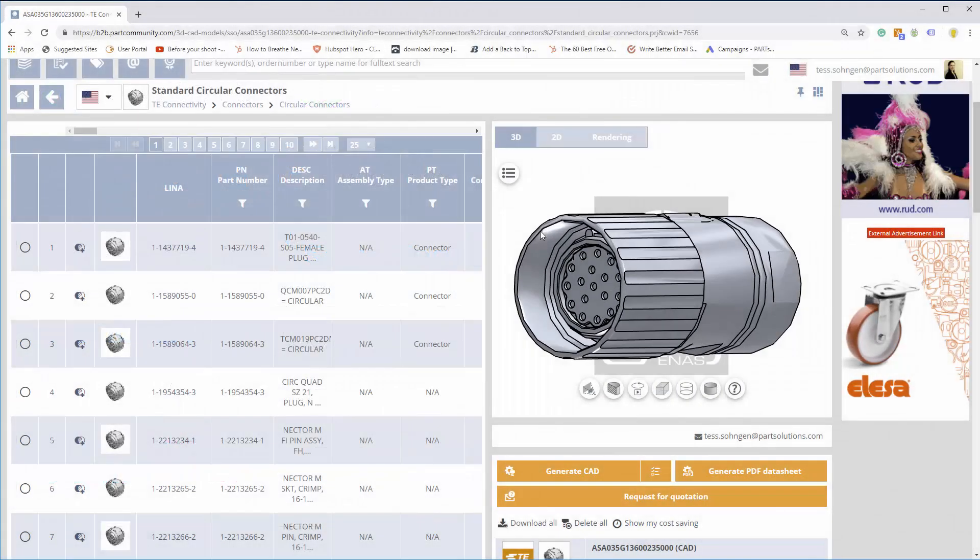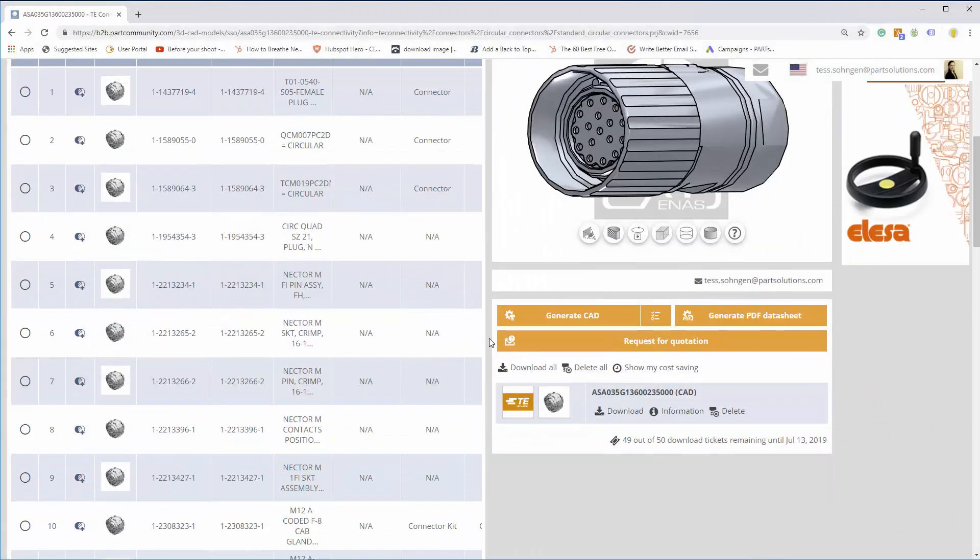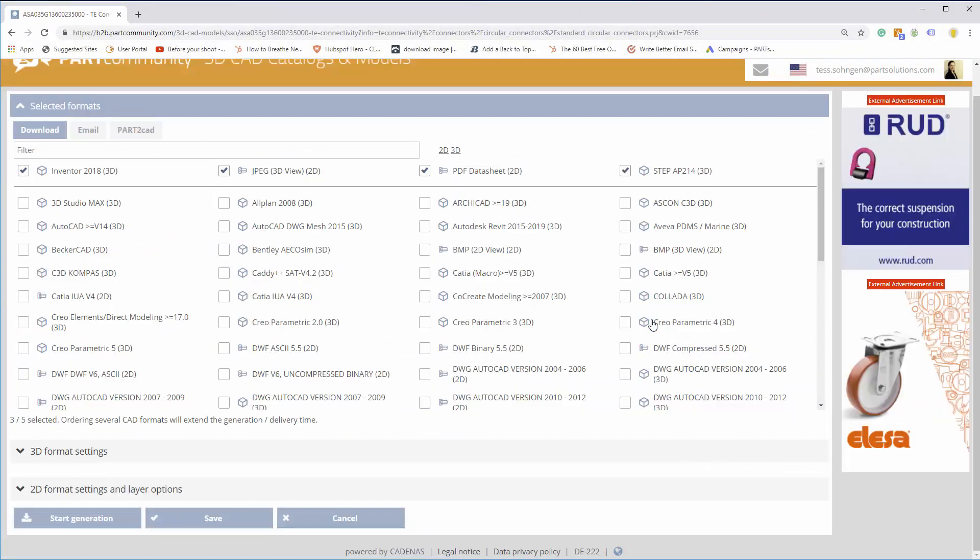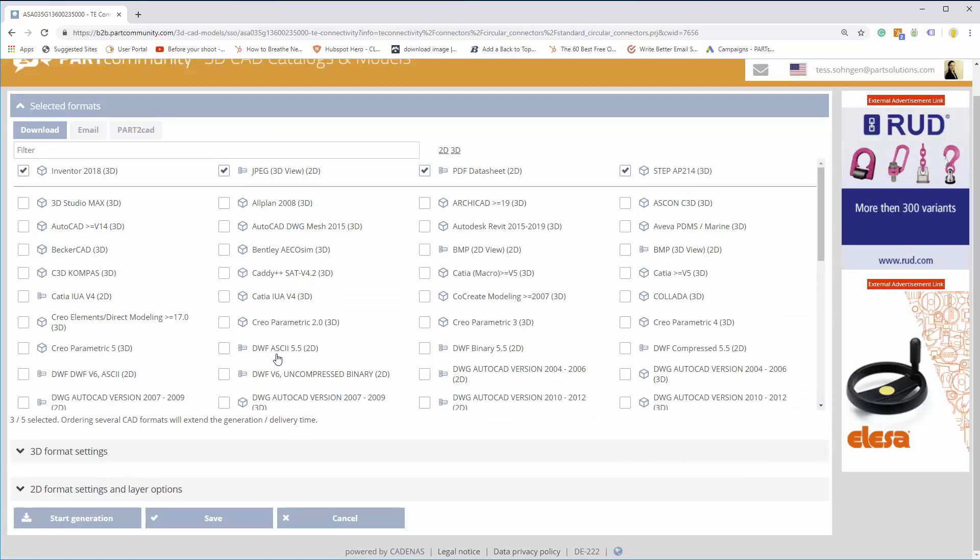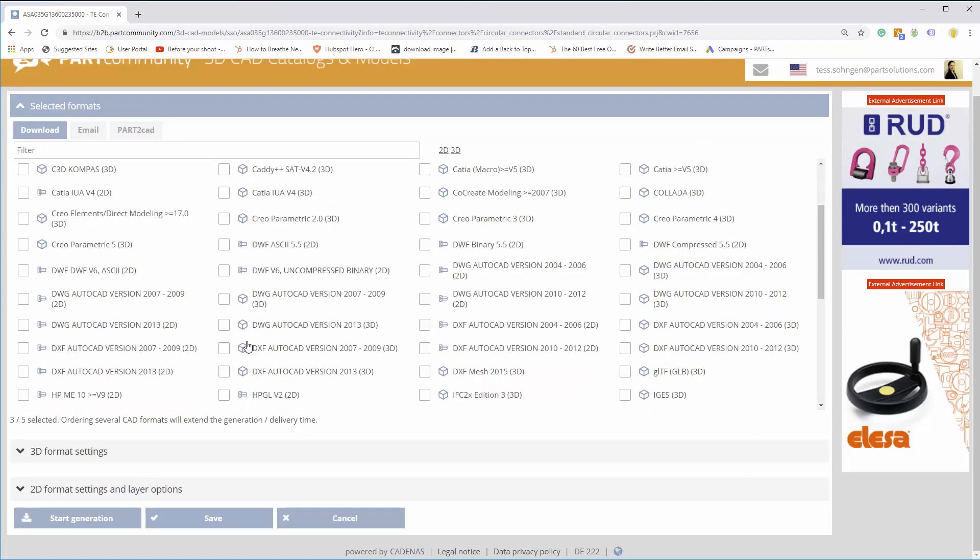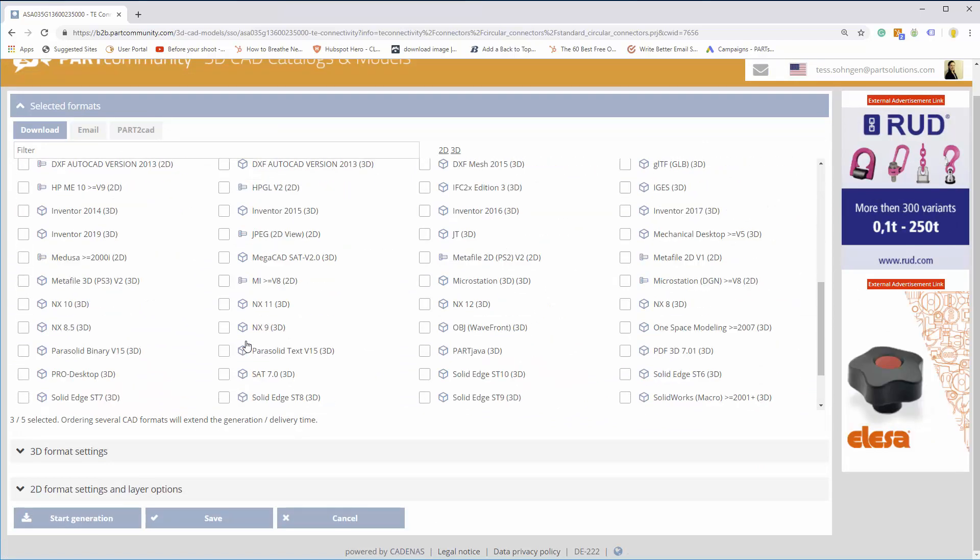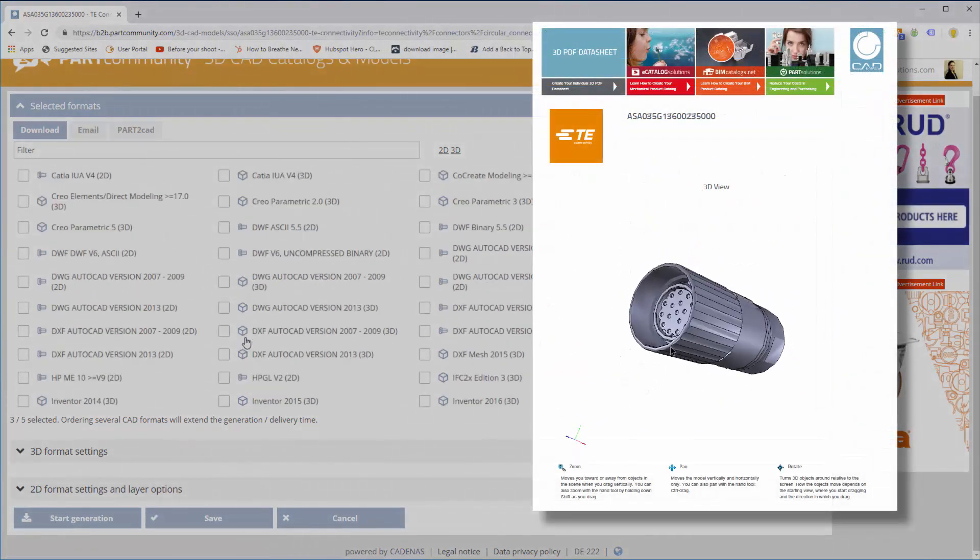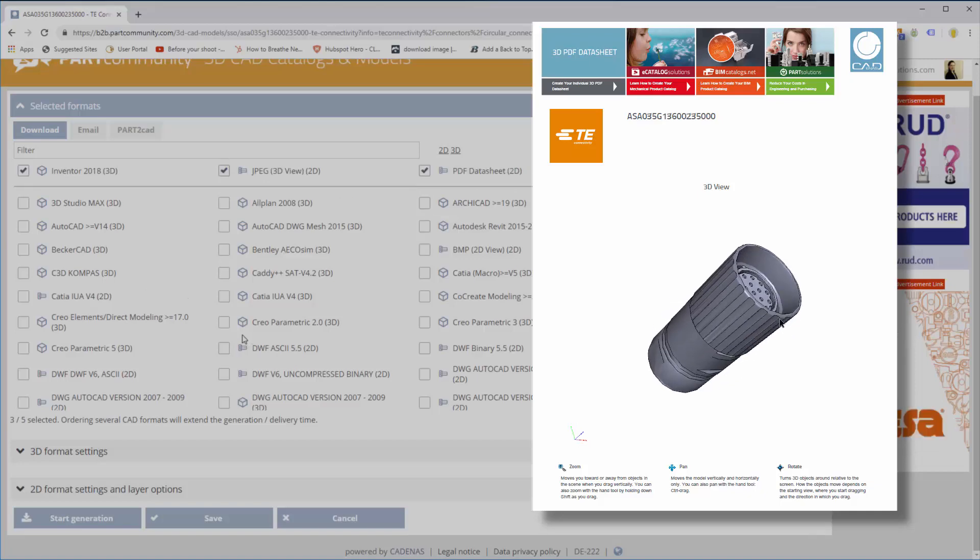To download a free CAD model, click the CAD Download tab. Select from over 150 CAD formats and versions to download the TE product as a native CAD file. You can also download a PDF data sheet.